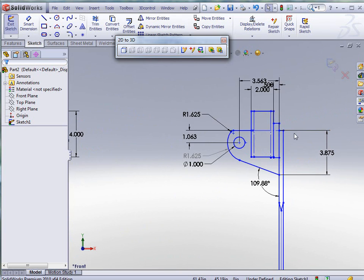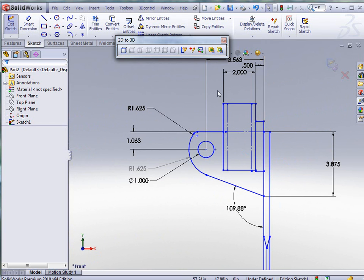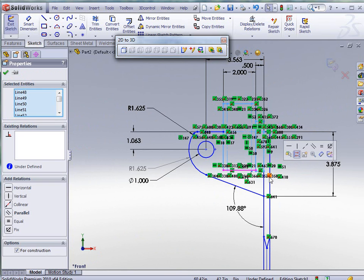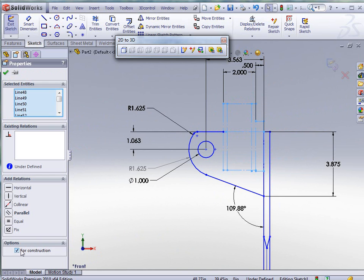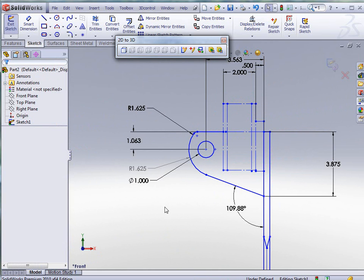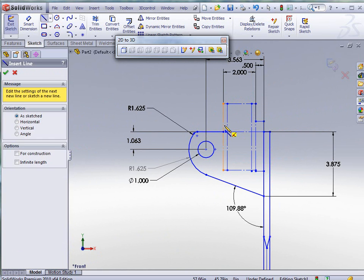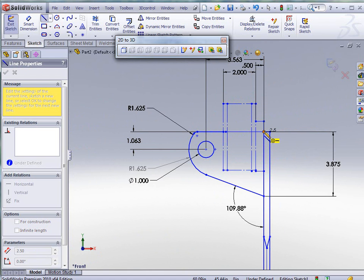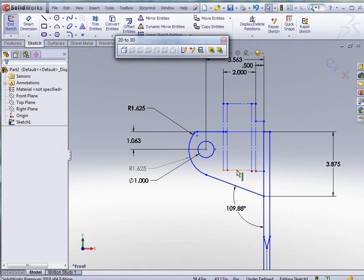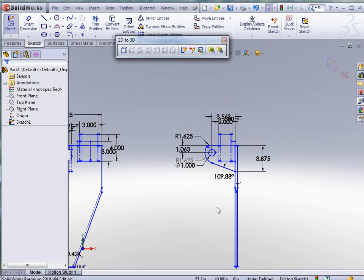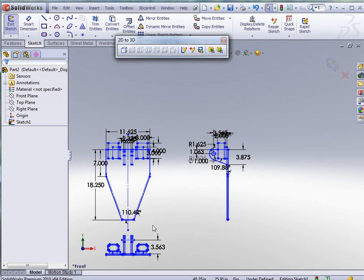Now one other thing we need to do is here we need to go in and do the same thing with these. Make these for construction. And finish the line here as well. So now we've got our parts ready to go.